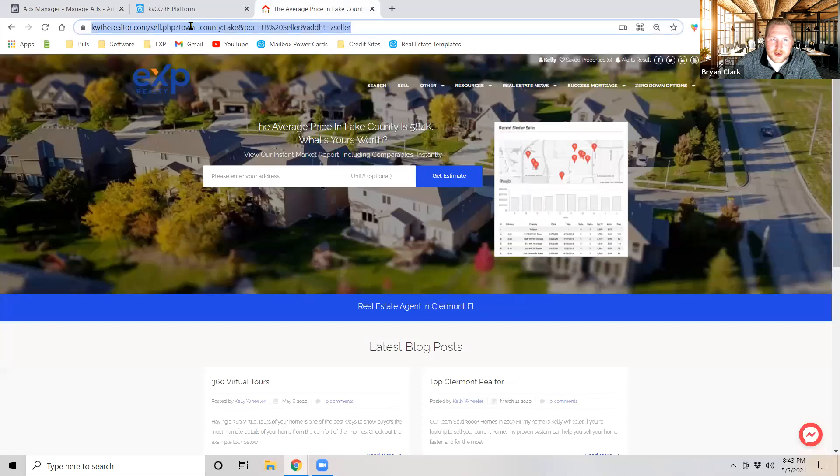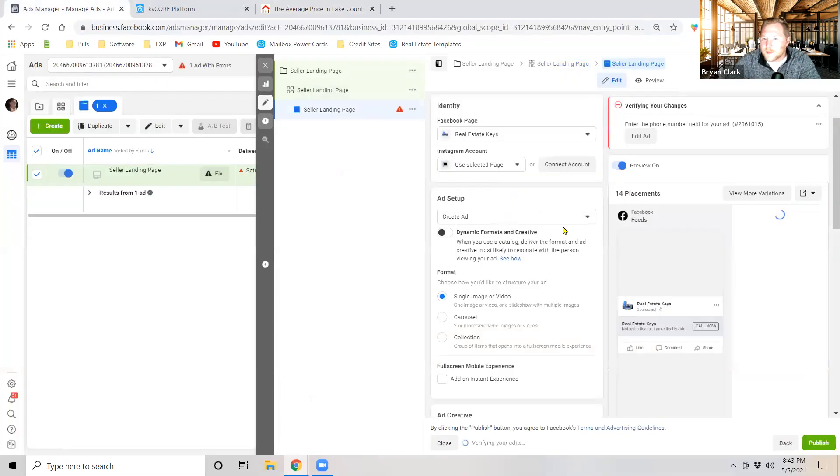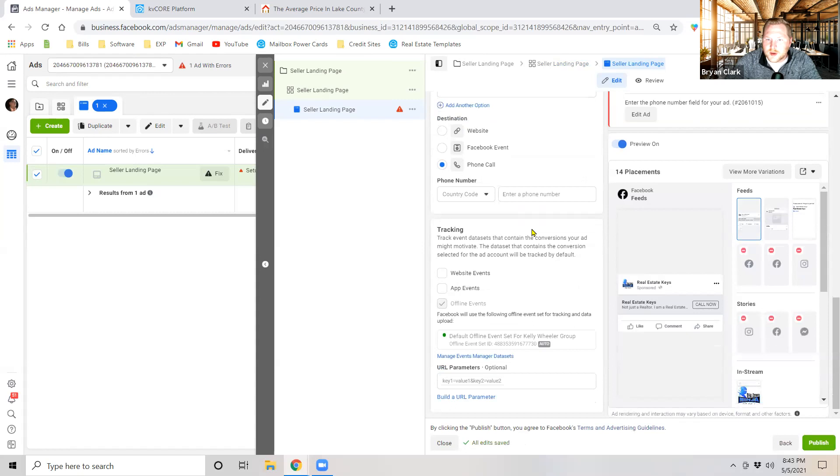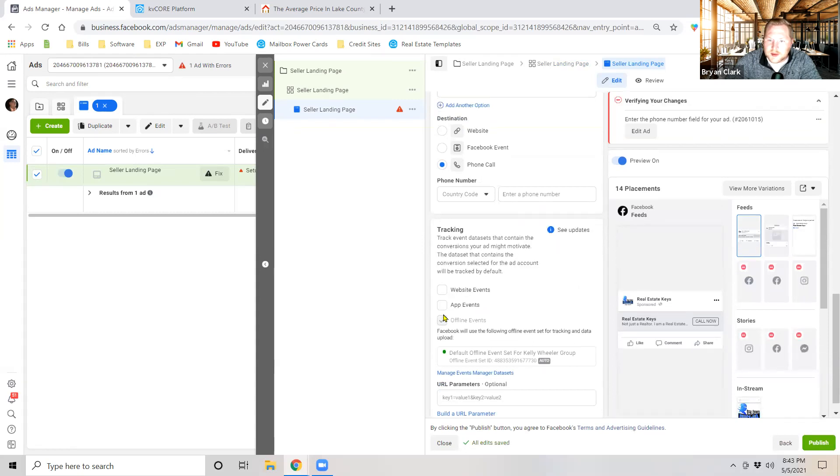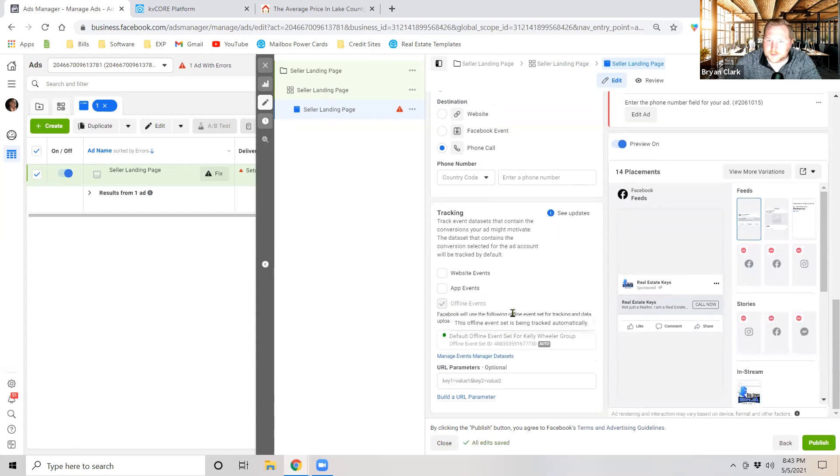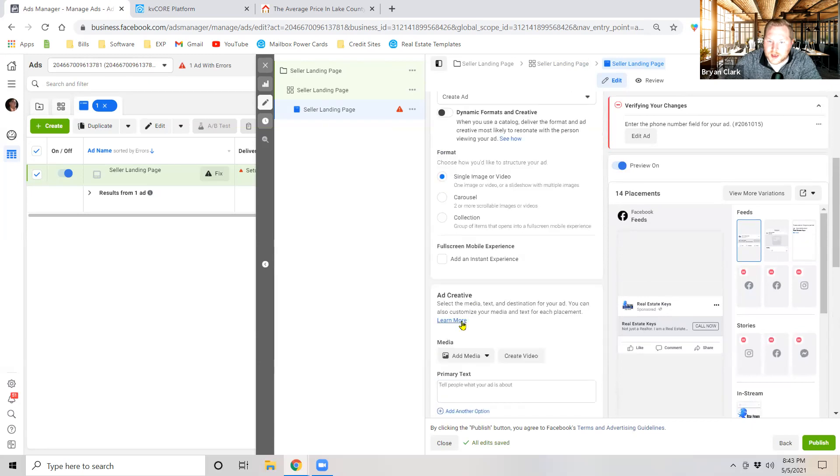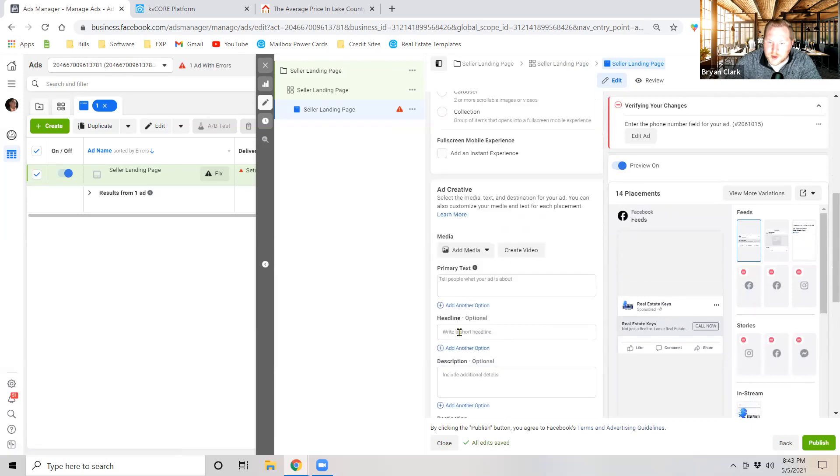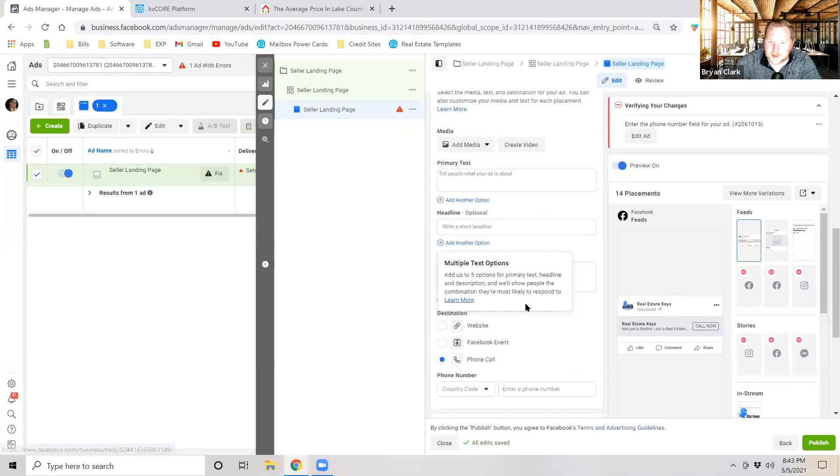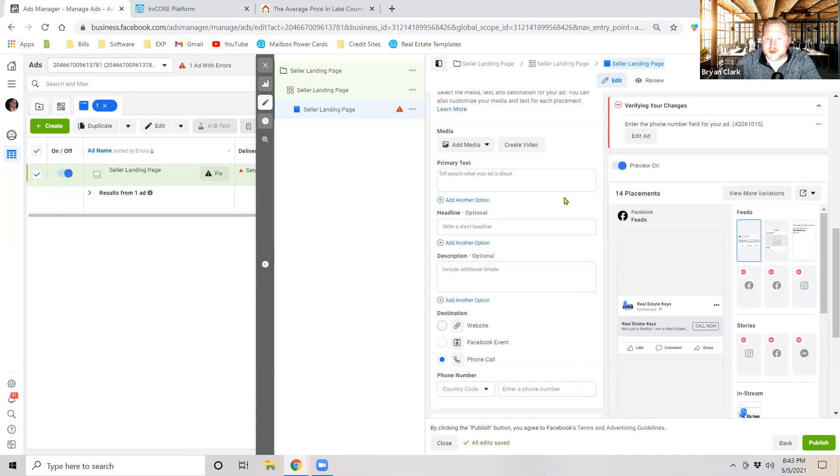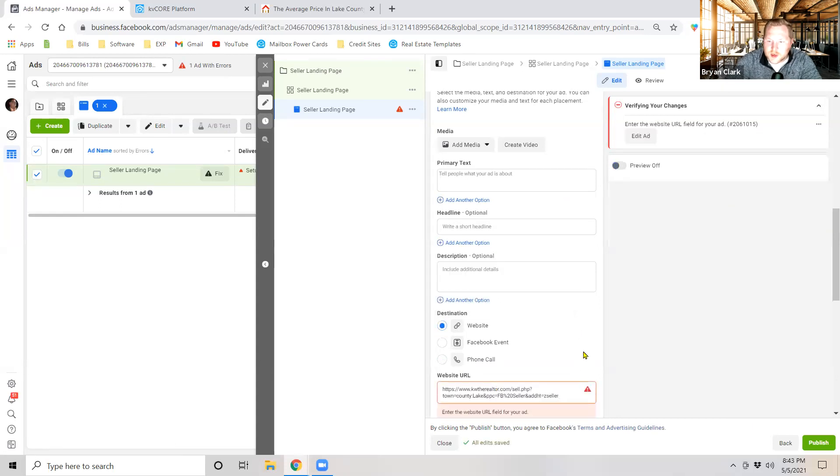Now we're going to go ahead and click next and move on to the next page. So once we've moved on to this next page I'm going to jump back over here, I'm going to copy this URL and we're going to scroll on down. I'm going to plug this URL in right here. So we want to, sorry this is a little jumpy because I'm doing the screen share, we want to make sure the destination is website. We're going to plug the URL in.